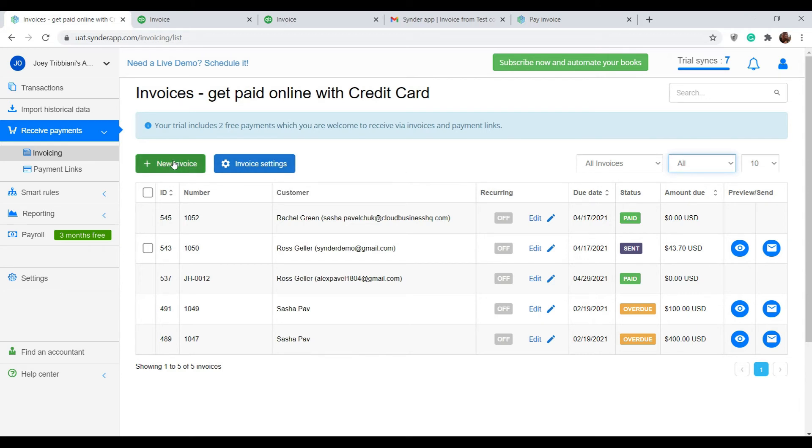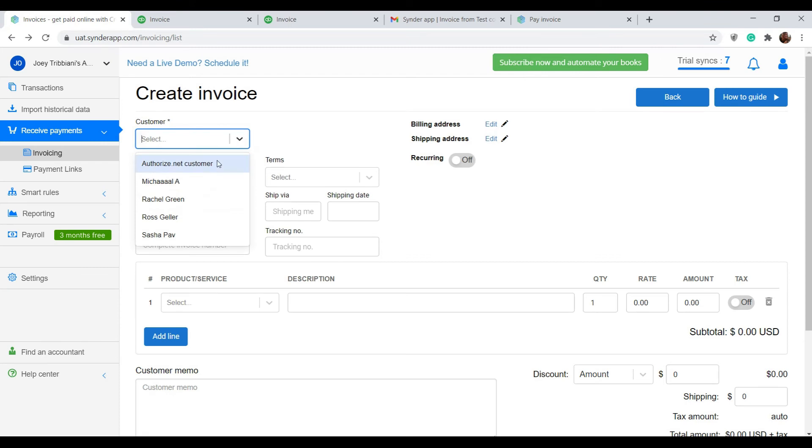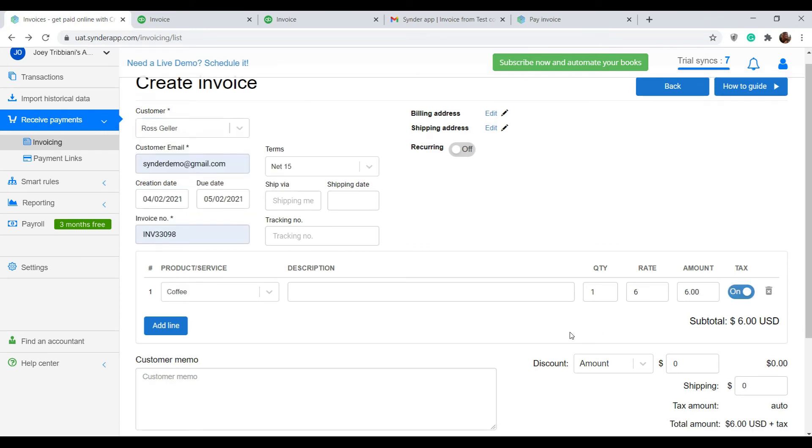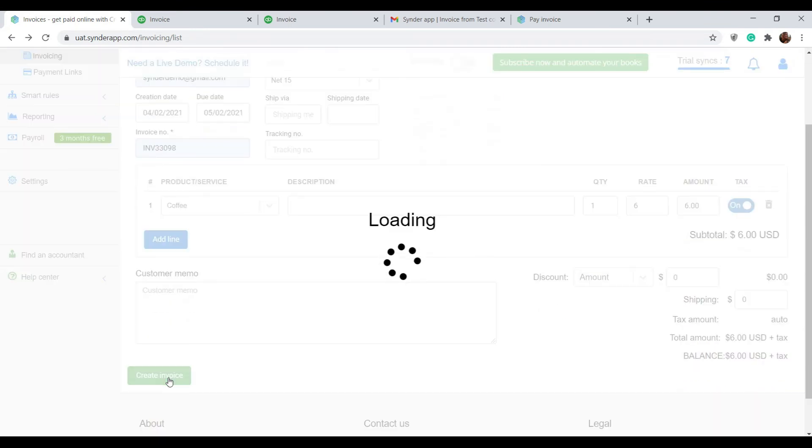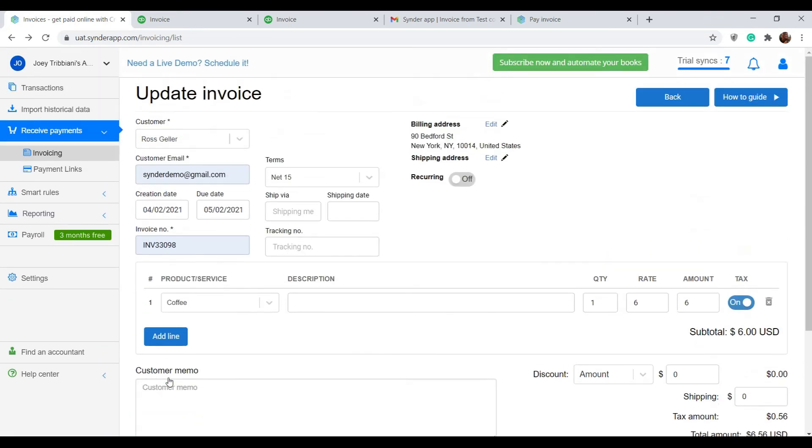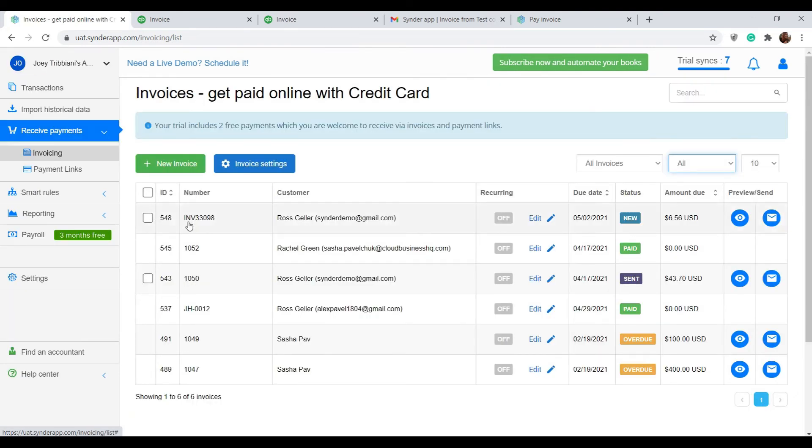Click new invoice and see that this template looks exactly like the template of an invoice in your QuickBooks company. So you can fill out all the necessary data in here. Click create invoice and see that this invoice appears in the list of invoices with the status new.